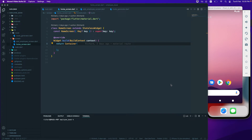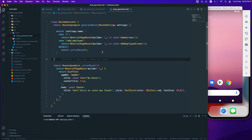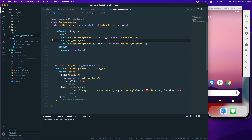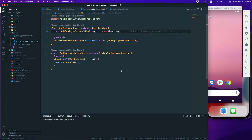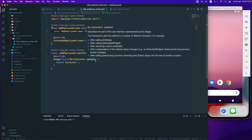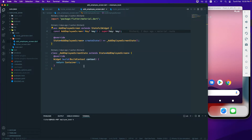Let us continue from where we left off. We have already created our route which will help us navigate to different routes. Currently we have only one route, so what we will do now is go to our home screen and then to the Add Employee screen, because we need to add a form there.